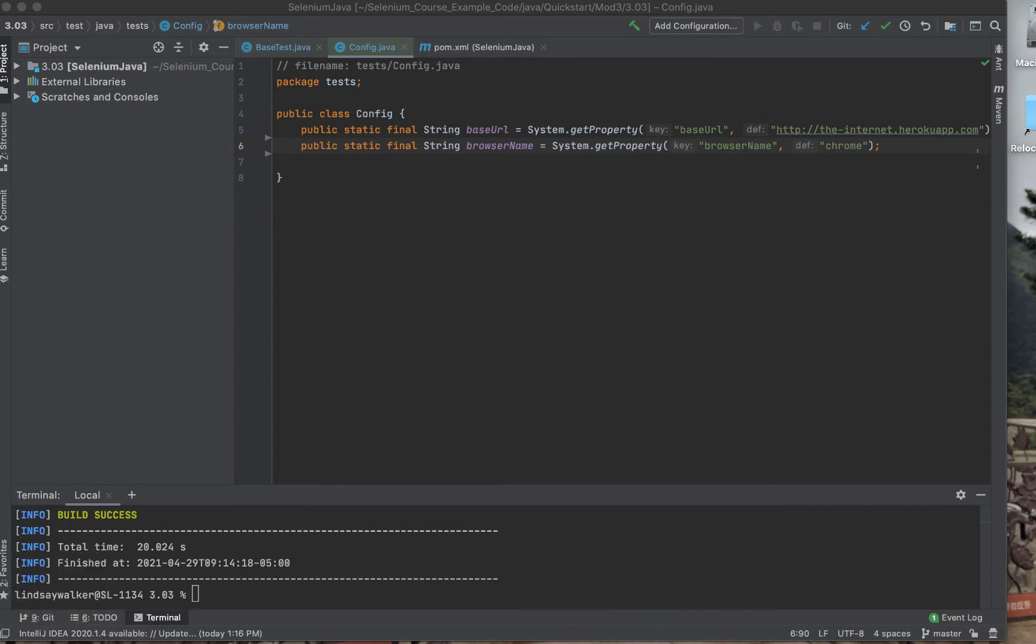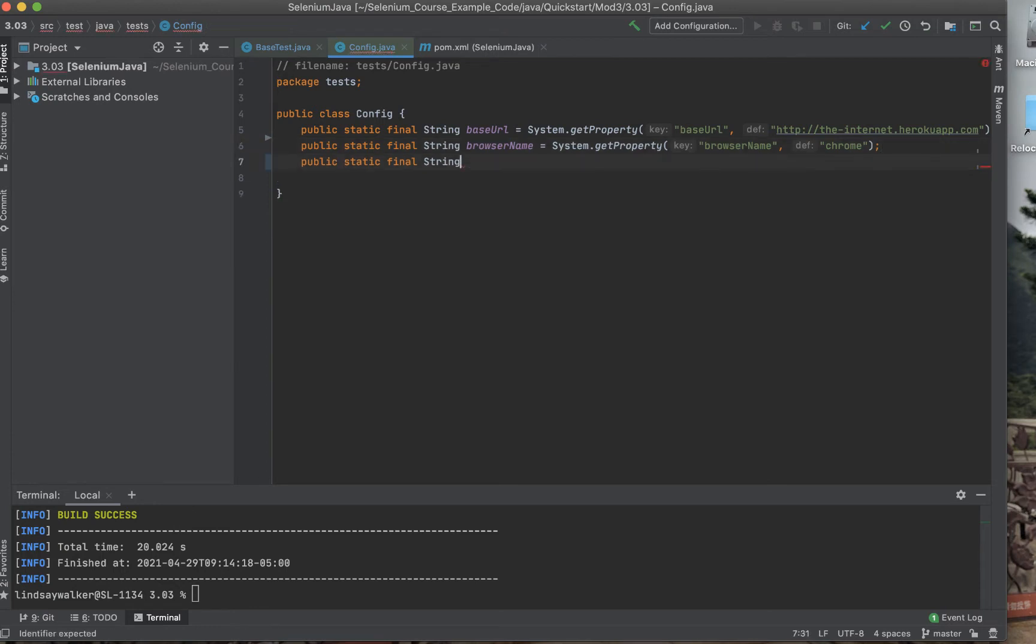You should already have a config file in this example test where you have the base URL of the app you're testing against and the name of the Chrome browser.